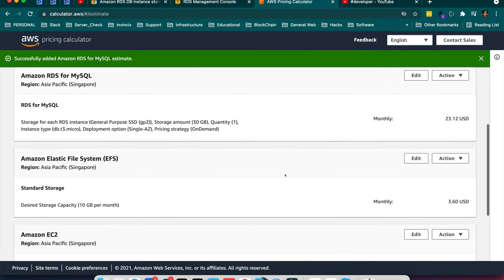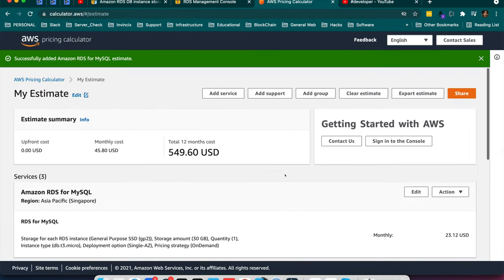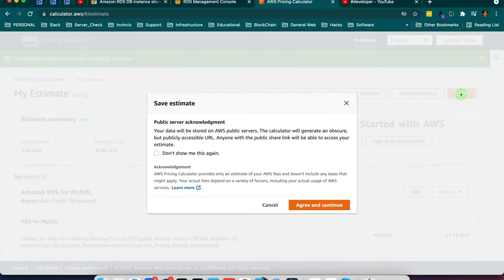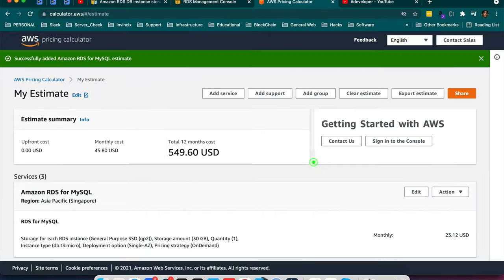So here is my estimation is ready. You can export from here or you can directly share to other people. You can directly share to other people with this public link.